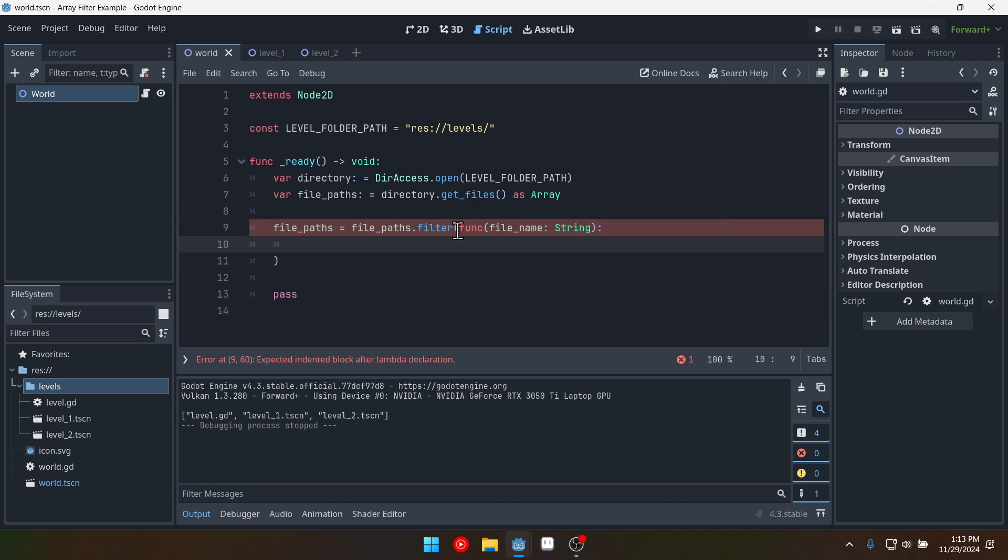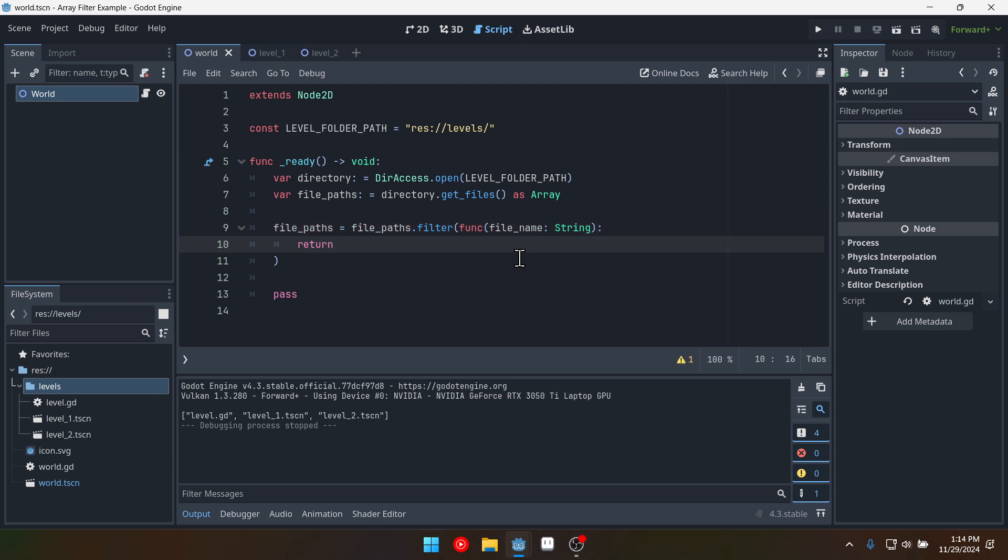So we're passing a function into our filter function. And it needs to return true or false. Now what kind of filtering do we want to do with these? Well what I want to do is I want to only I want this array to only contain files that end in dot tscn.